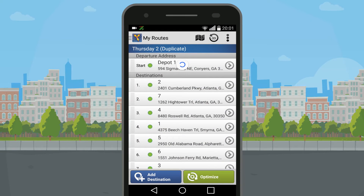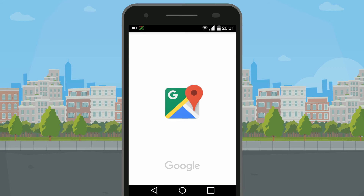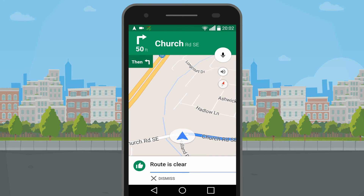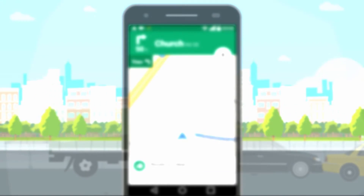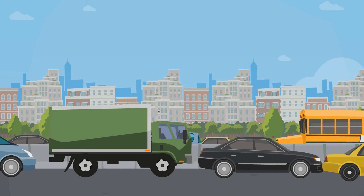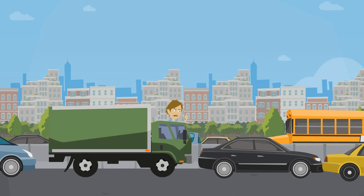At this point, your driver just needs to tap the Drive to Next icon and the voice-guided navigation will start routing him to the next stop. No need to worry about your drivers accidentally going down highways clogged by traffic.